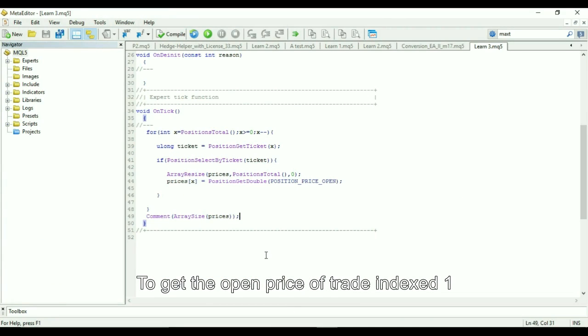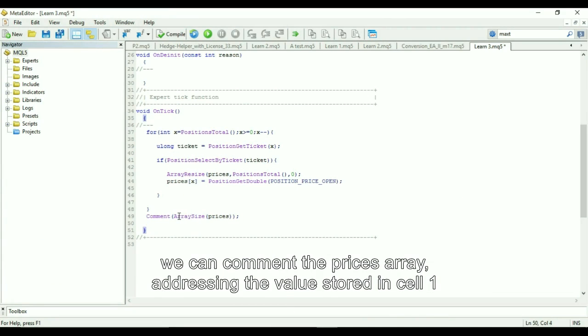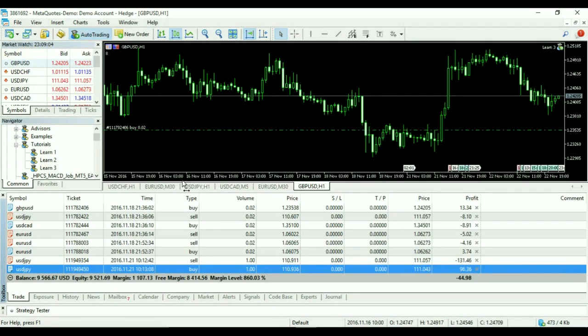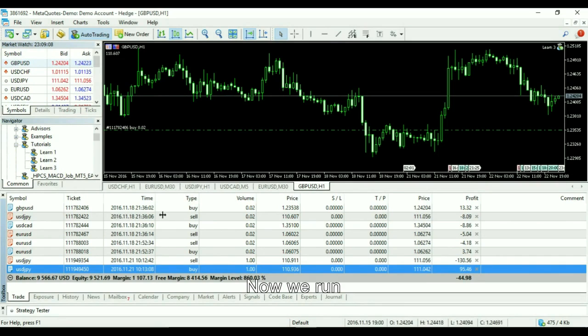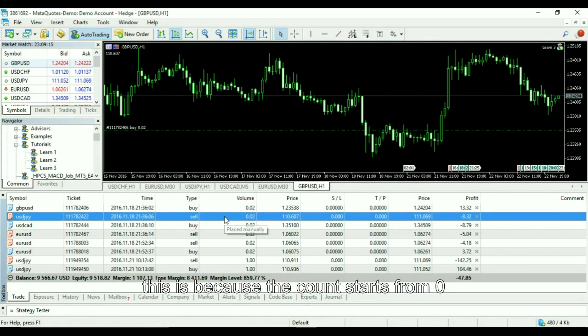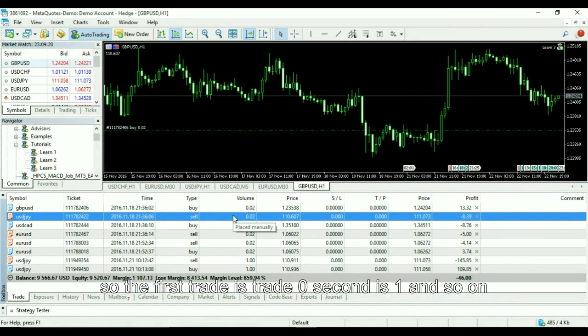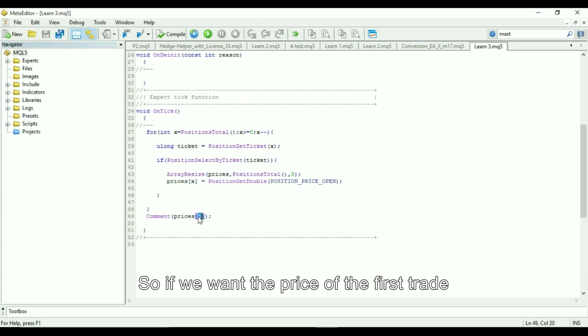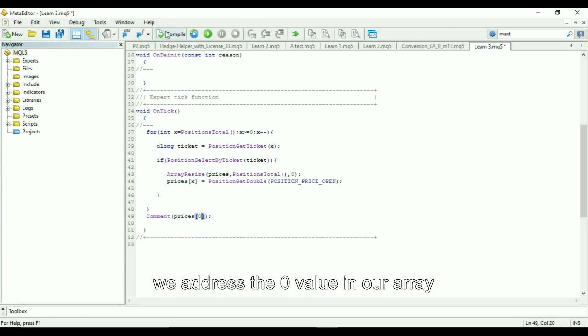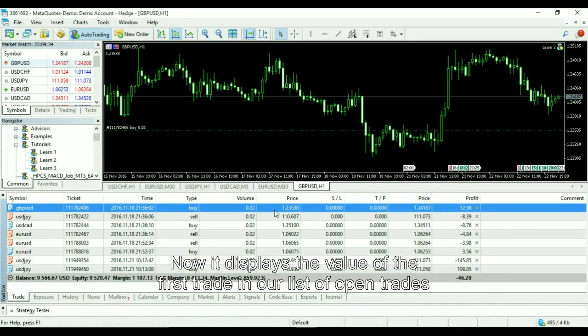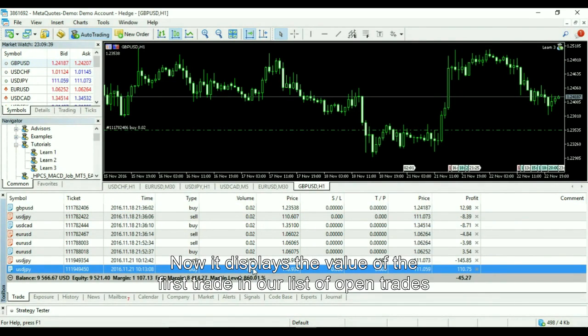To get the open price of a trade indexed one, we can print the prices array addressing the value stored in cell 1. Now we run, and looking at our chart, the open price of the first trade is displayed. This is because the count starts from 0, so the first trade is trade 0, second is 1, and so on. So if we want the price of the first trade, we address the zero value in our array. Now it displays the value of the first trade in our list of open trades.